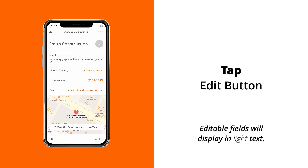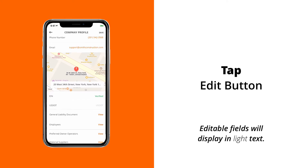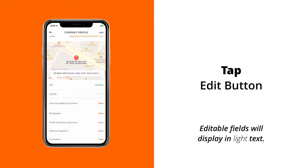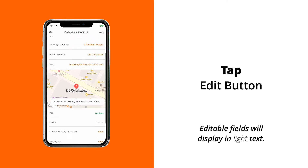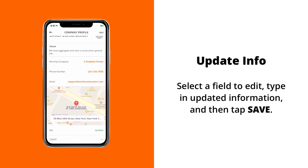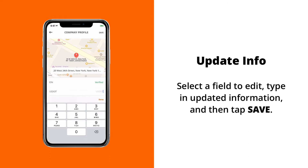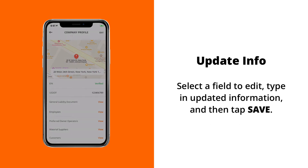To edit your company, tap on the edit button on the top right of your screen. You'll notice that all the editable fields will turn into light-colored text. To edit a particular field, just tap on it, and then type away. When you're done, press the save button on the top right of your screen.